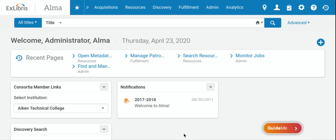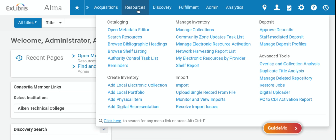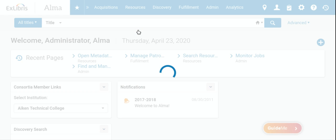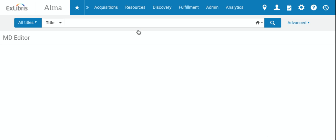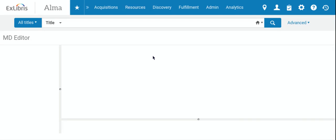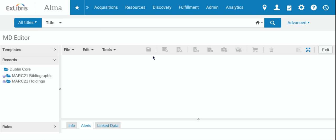You see here we are at our ALMA homepage. What we're going to do is go up to Resources, hold our cursor, bring this tab down, and go to where it says Open Metadata Editor. You see we get a new screen here. We've seen this before, but we are going to be working explicitly in this area.